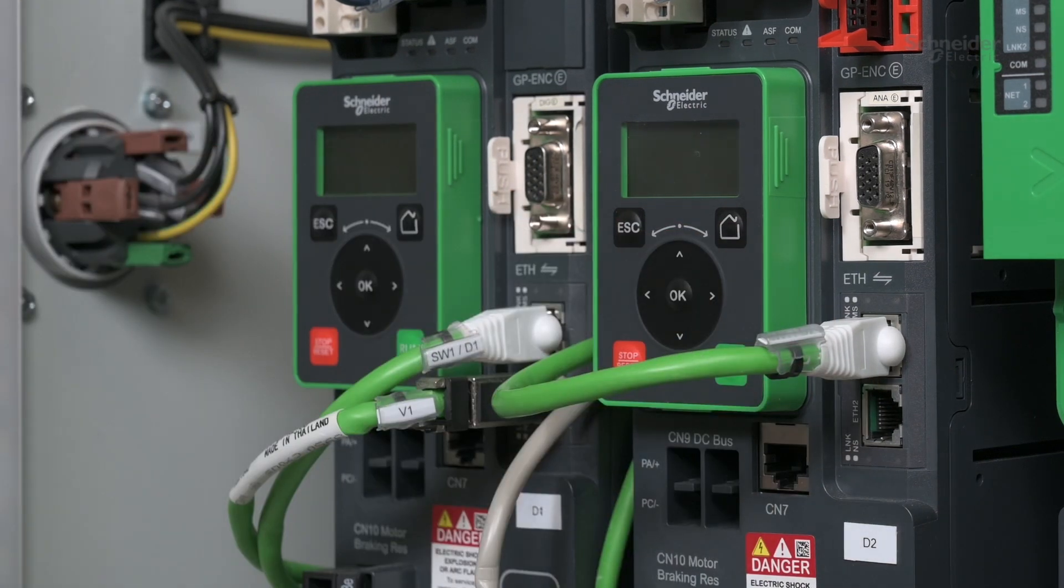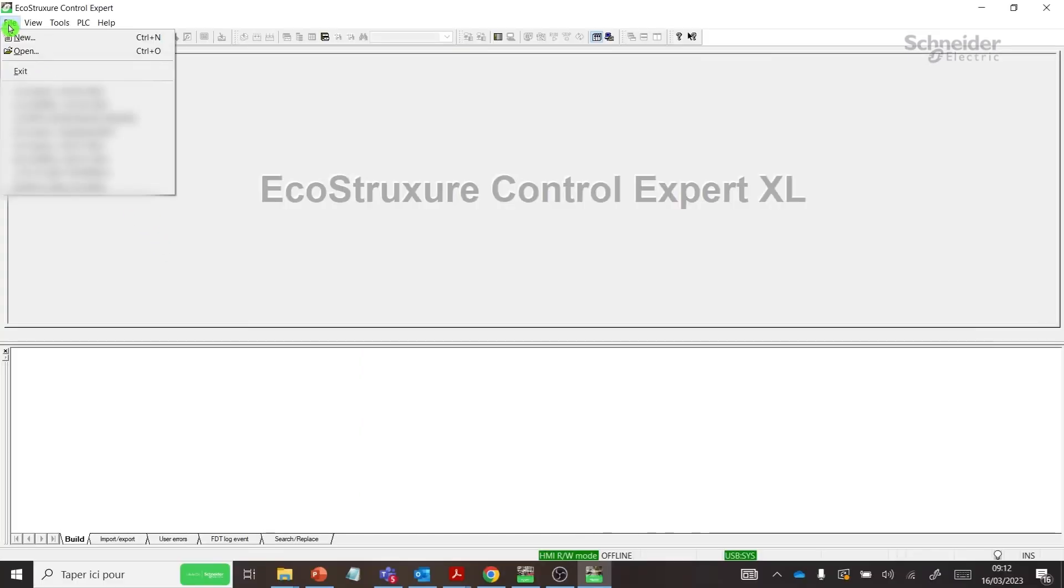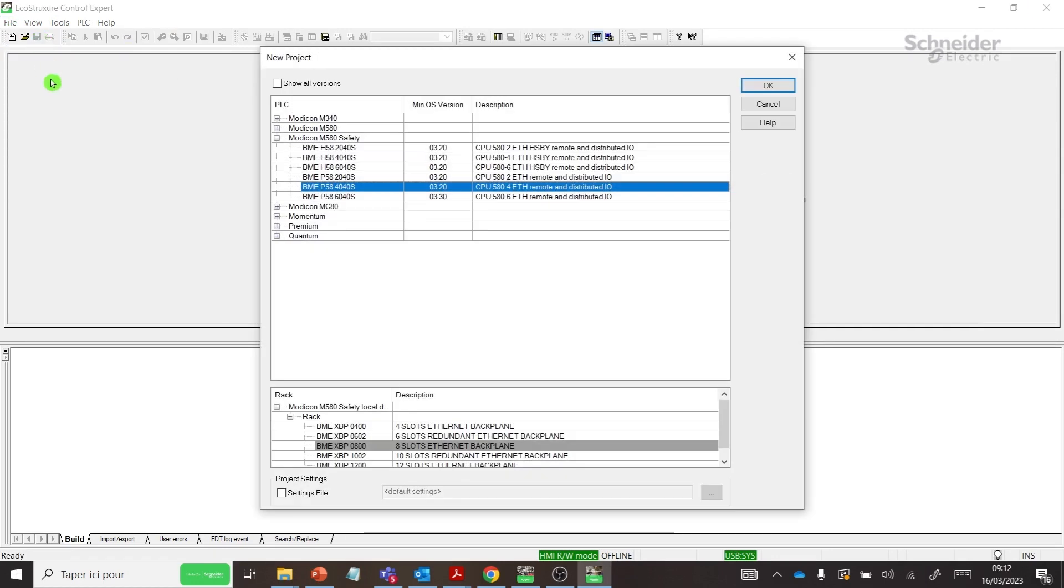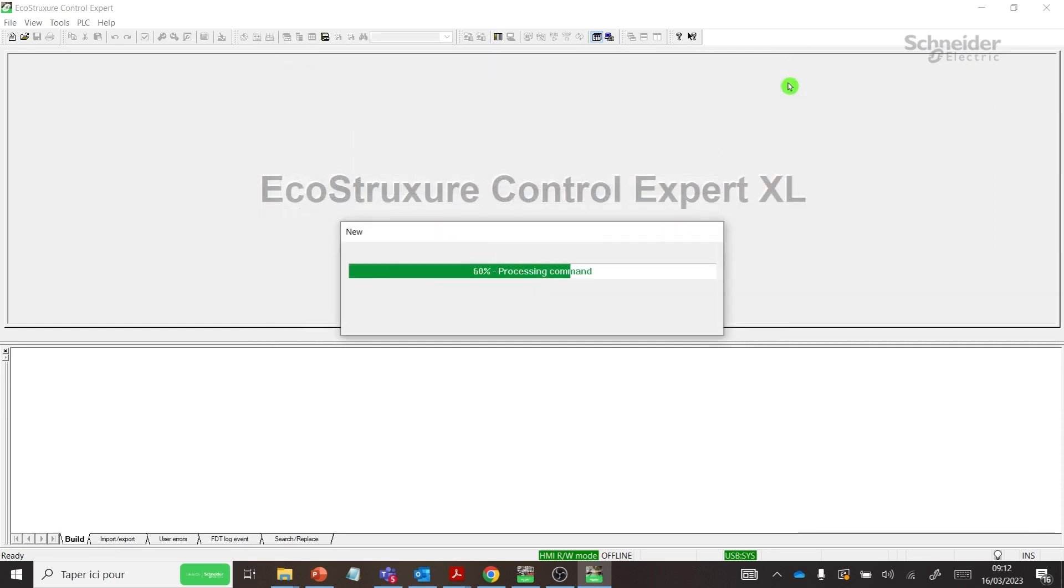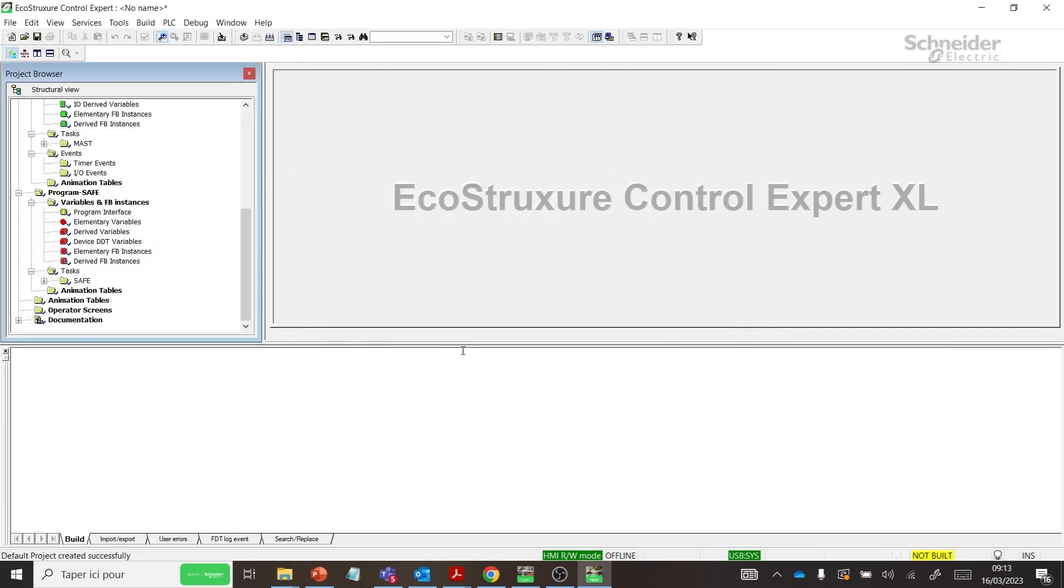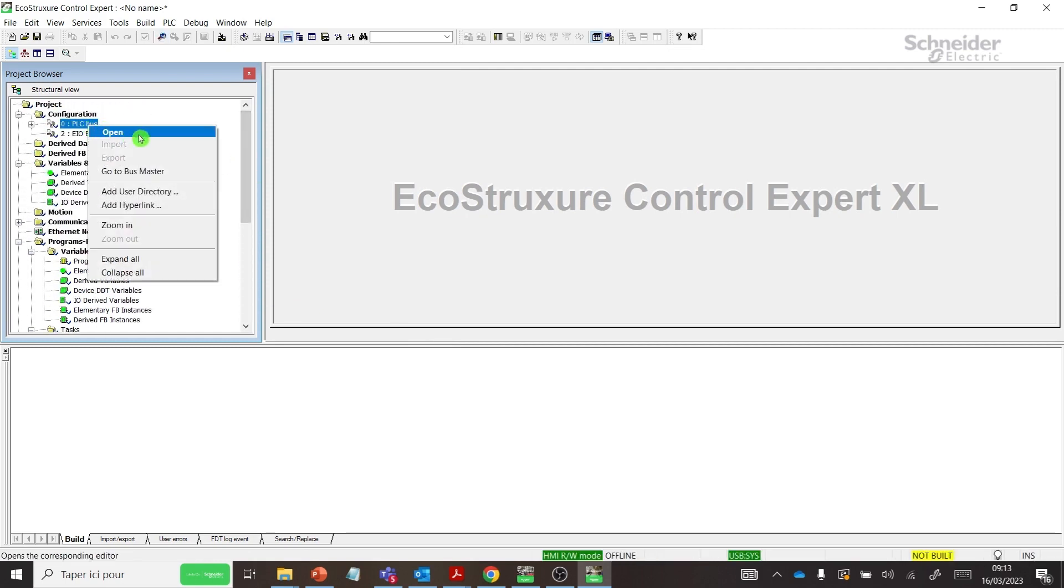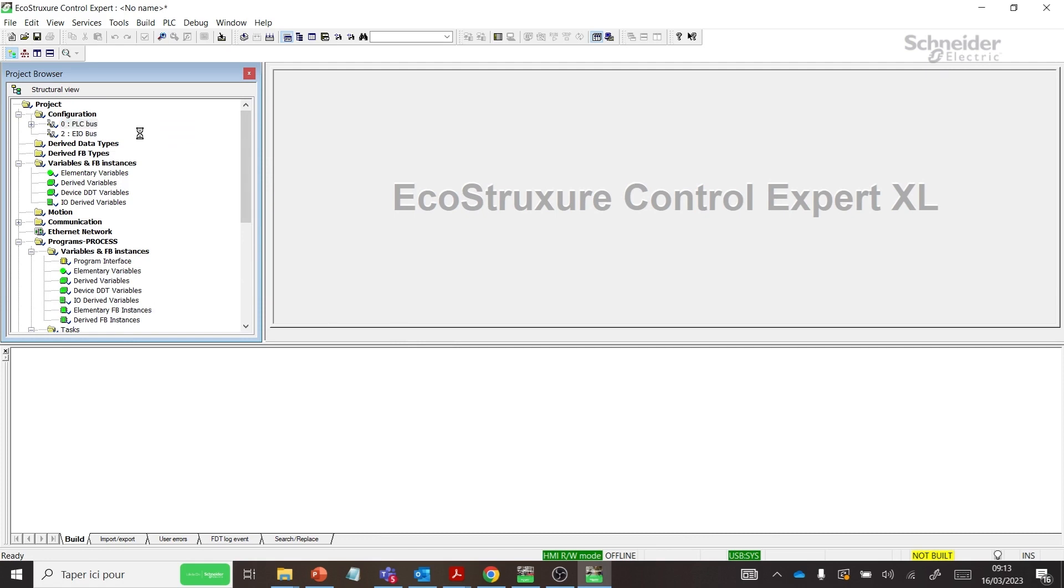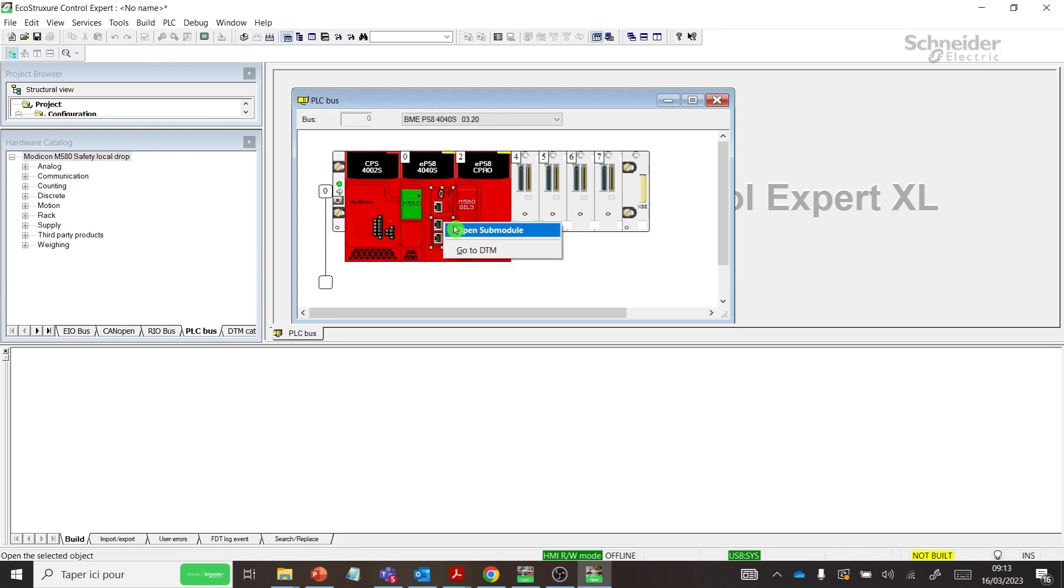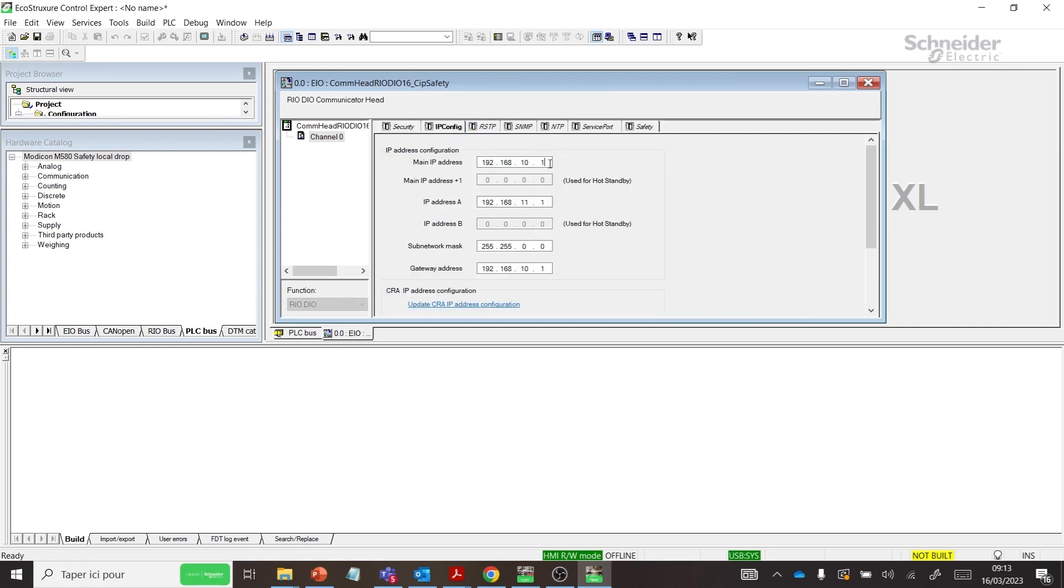Here is the commissioning procedure for Safety Drive integration through EcoStruxure Control Expert. Step 1: Configure IP address for M580 Safety PLC. Open EcoStruxure Control Expert. Create a new project with M580 Safety System with application password. Create a password for your project. Refer to the M580 Safety Manual. Open the PLC bus configuration. Right-click on Open Submodule. Configure M580 PLC IP address.